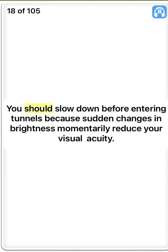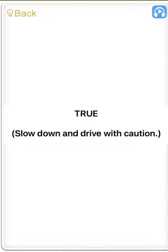You should slow down before entering tunnels because sudden changes in brightness momentarily reduce your visual acuity. True. Slow down and drive with caution.